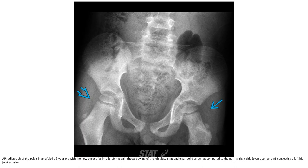This is an AP radiograph of the pelvis in a 5-year-old with new onset of limb and left hip pain. There is subtle bulging of the left capsular fat pad as compared to the normal contralateral side, suggesting a left hip joint effusion.